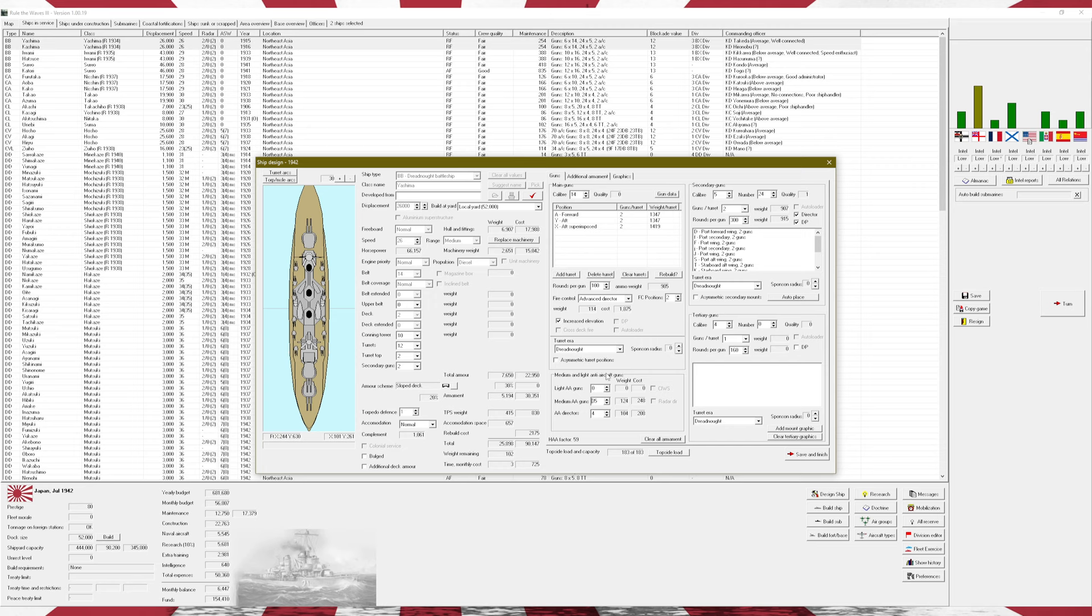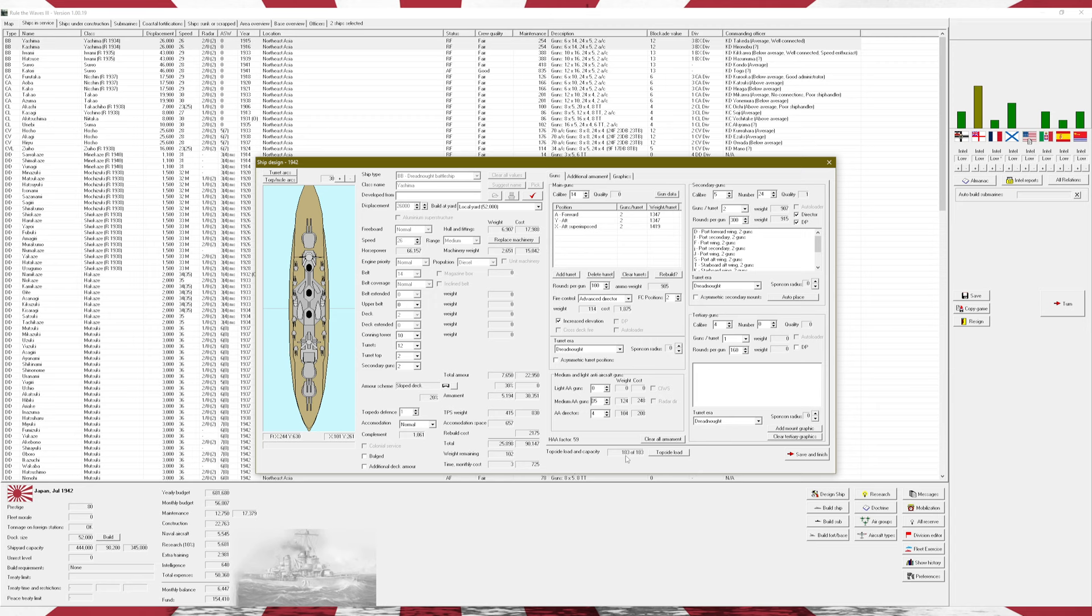So the reality is, actually, going solely medium AA may or may not be better. I'm not quite sure on that, actually. I do know that in the future we will want to still slap some light AA guns on our ships once we get CIWS unlocked in the 60s. So yeah, we'll just do a quick little rebuild here.